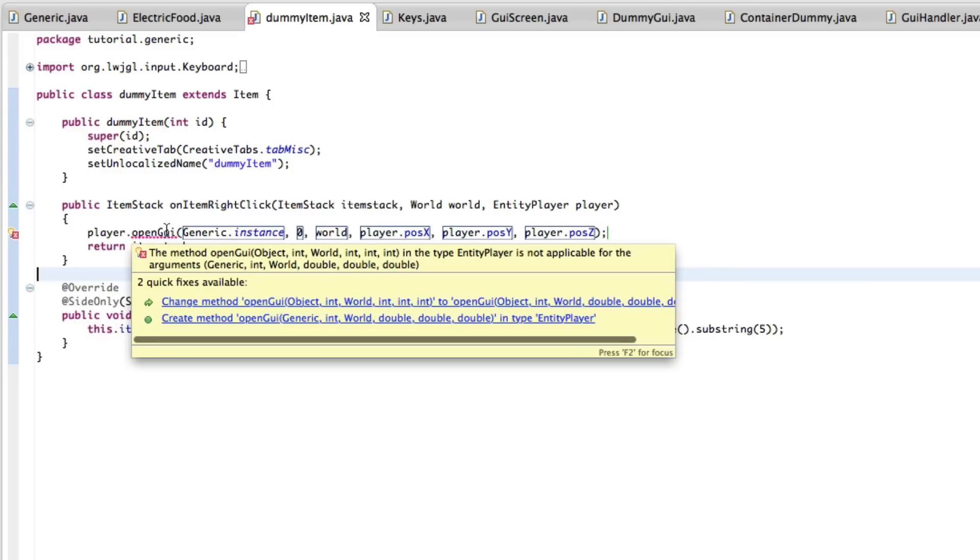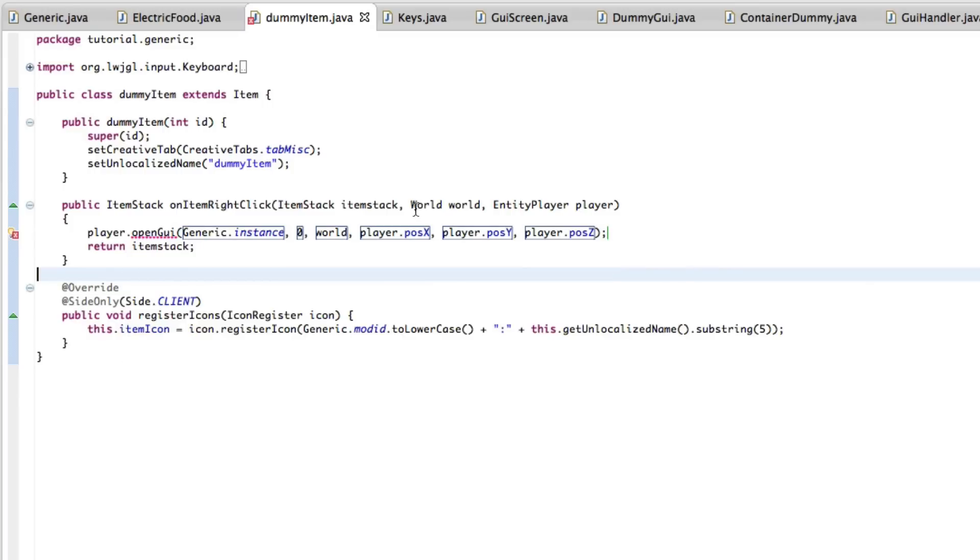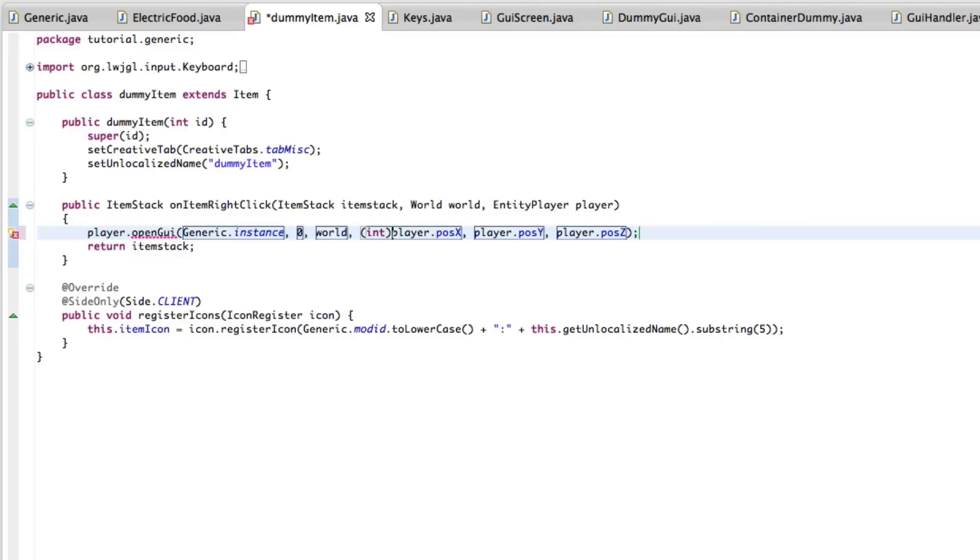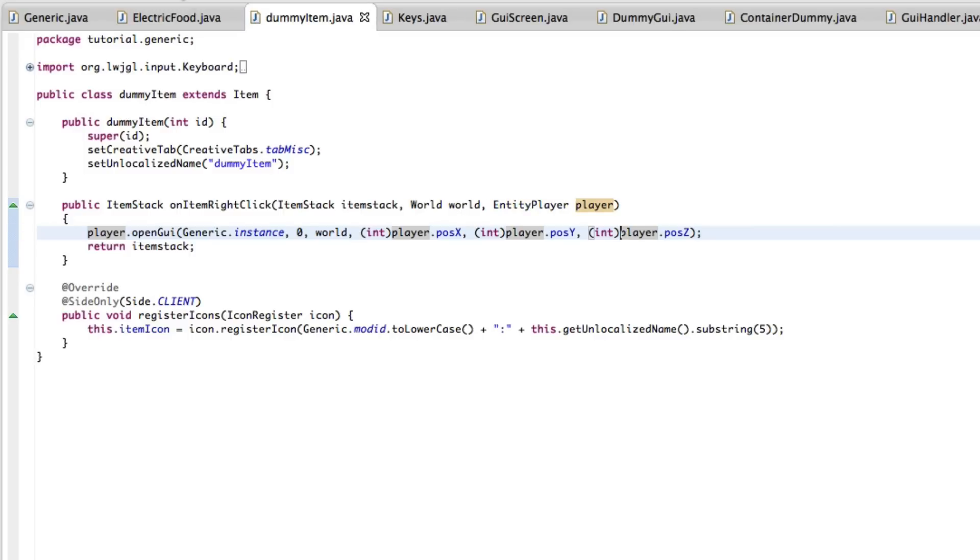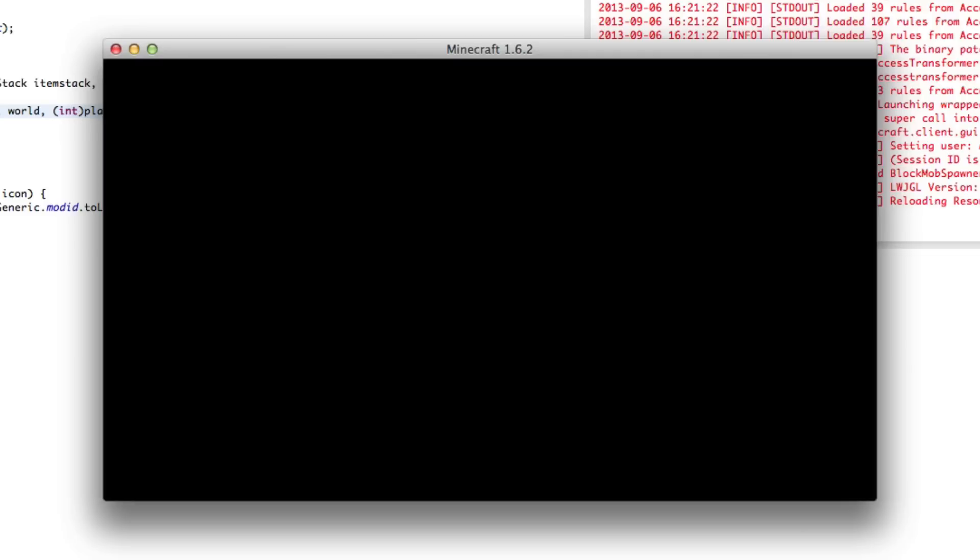So there you go. That's all you need to do. Save this, no errors. Let's try it out.